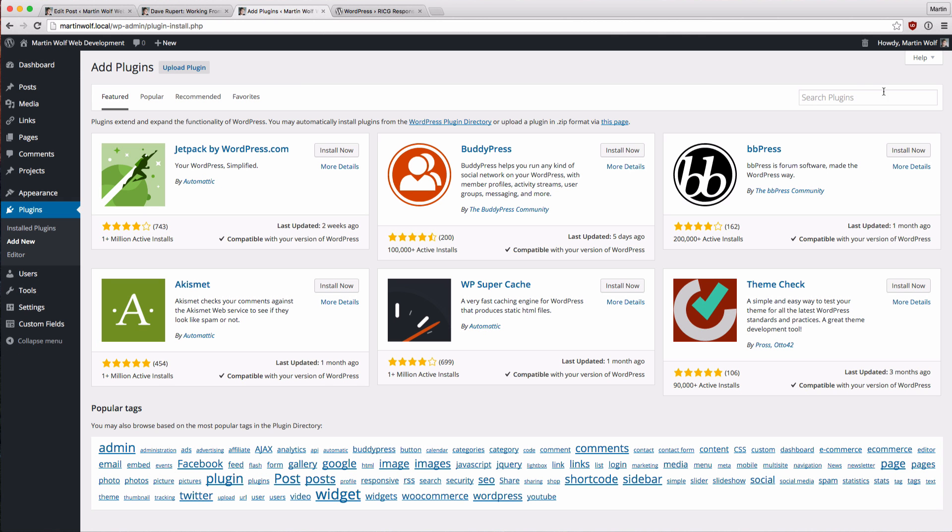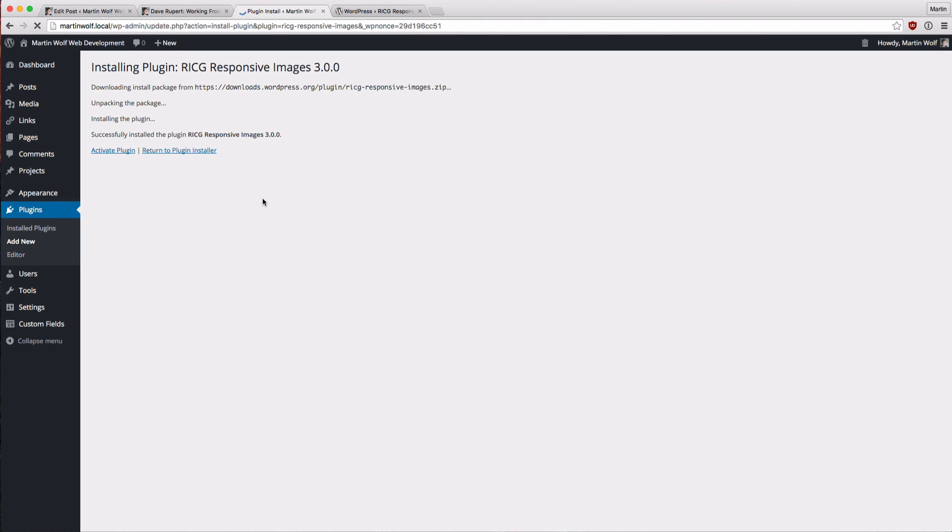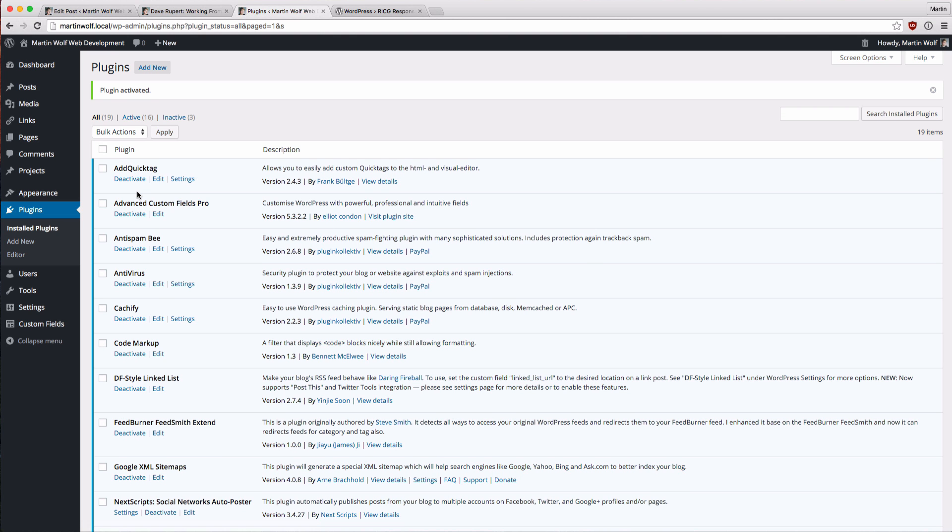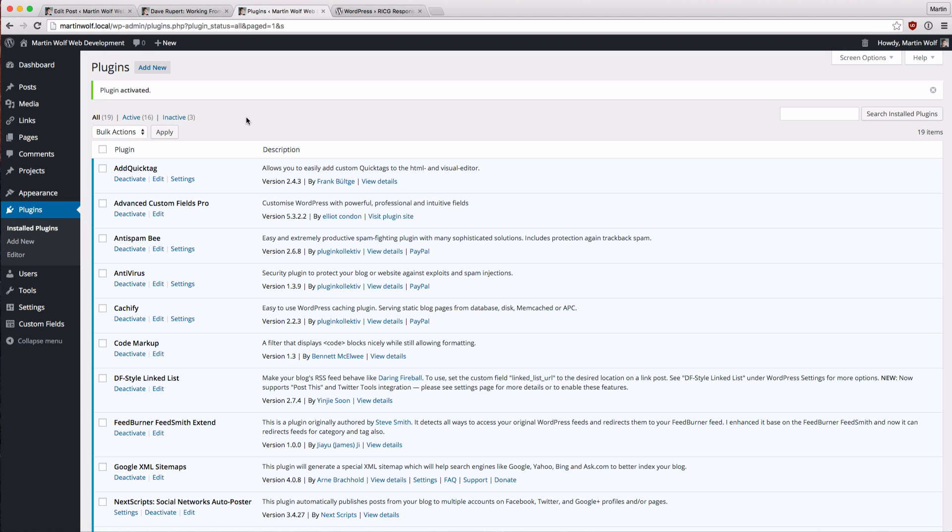Let's install the responsive images community group plugin. So I try to find this, install it now, and if it's installed we activate it and that's all we have to do. So there are no configurations, nothing. It will just work out of the box and that's the same that will be happening if WordPress 4.4 is released.